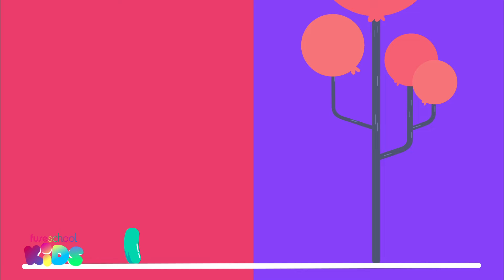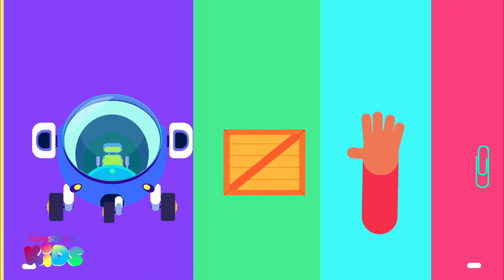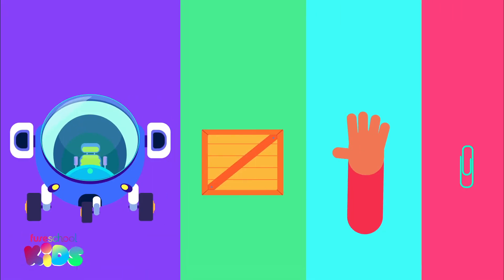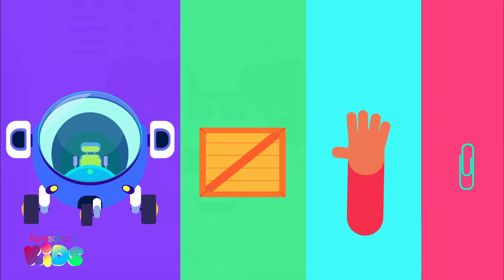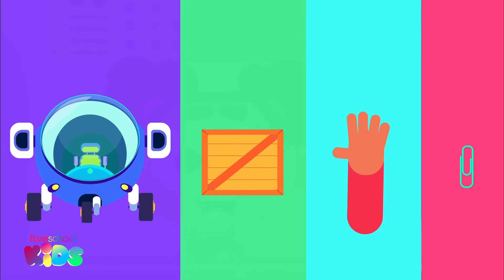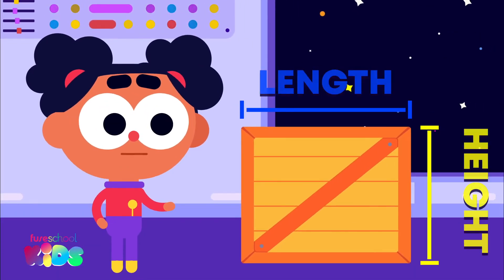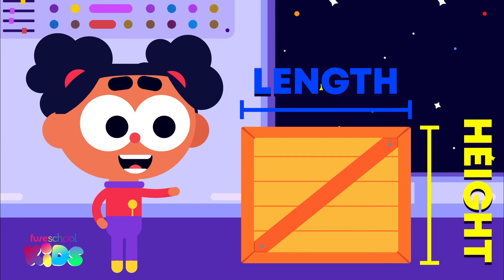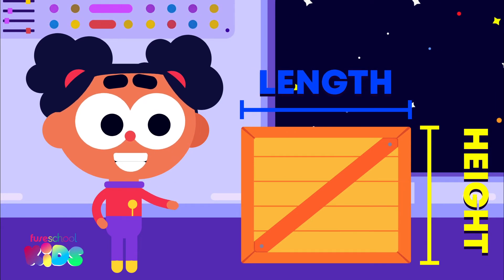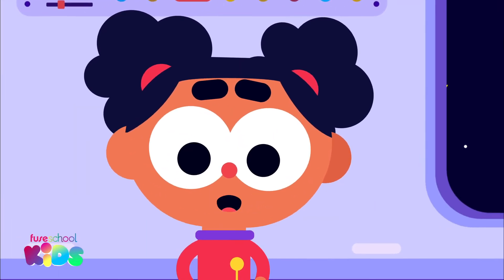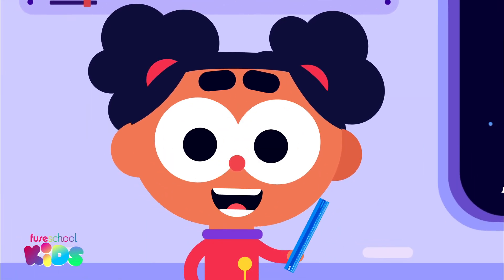Even though we can use different objects to measure with, these things are all different sizes. To make it easier to compare length and height, we use special measuring tools like rulers.